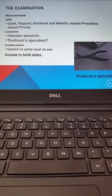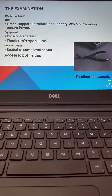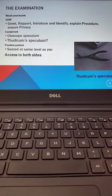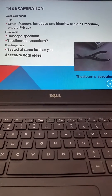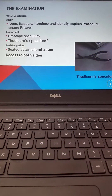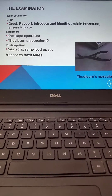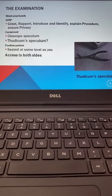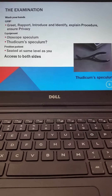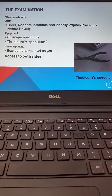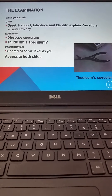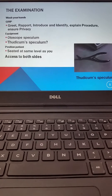The examination uses the GRIP mnemonic: Greet, Rapport, Introduce, Identify, explain the Procedure, and ensure privacy — making sure you wash your hands in front of the patient prior to doing the exam. We'll be using the otoscope with the otoscope speculum used for the ear exam, as well as the thaiticum speculum used during the previous nasal exam video.